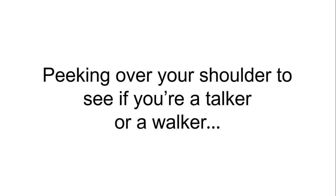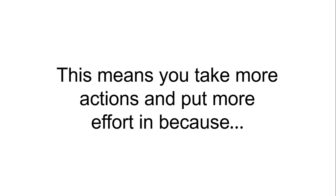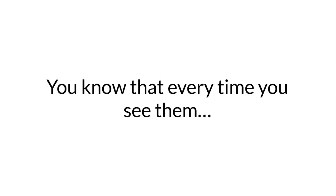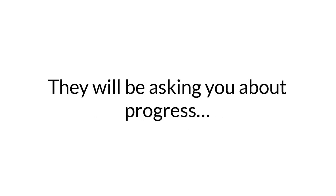Peeking over your shoulder, if you will, to see if you're a talker or a walker. This means you take more actions and put more effort in because you know that every time you see them, they will be asking you about progress.